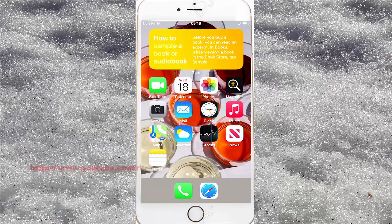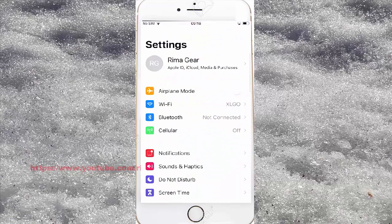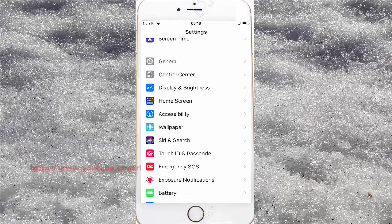To turn on or always show menu for AssistiveTouch on iPhone 7, open Settings. Scroll to the left to find Settings and tap it. Then scroll down the Settings screen to find Accessibility and tap Accessibility.